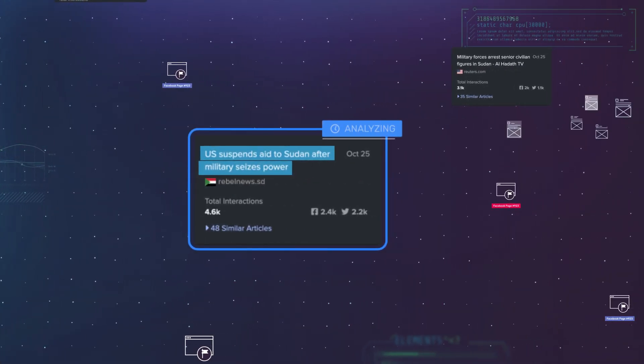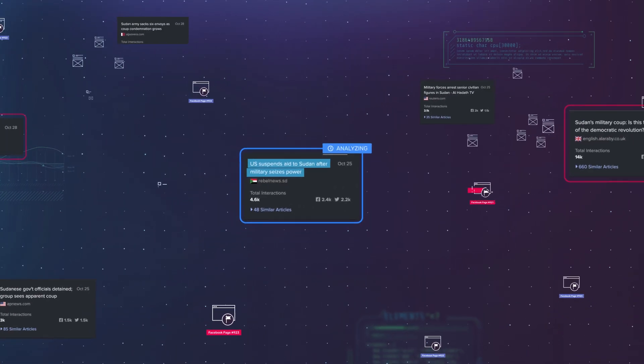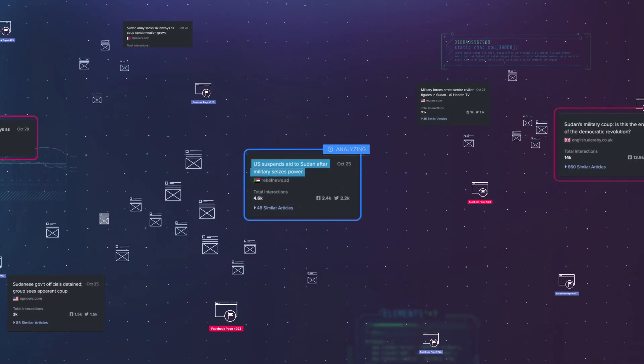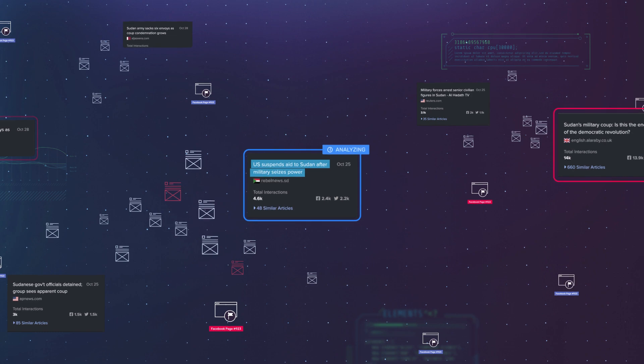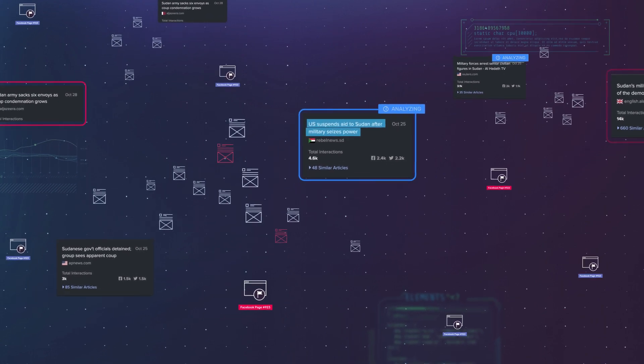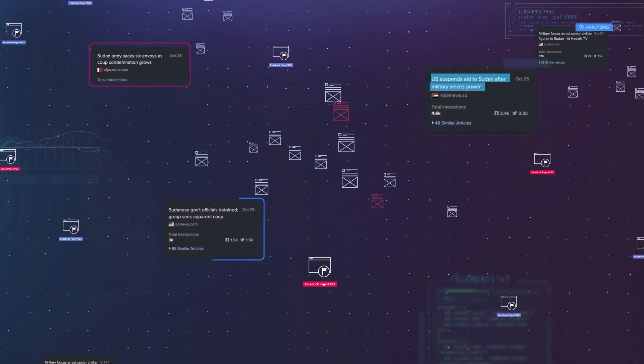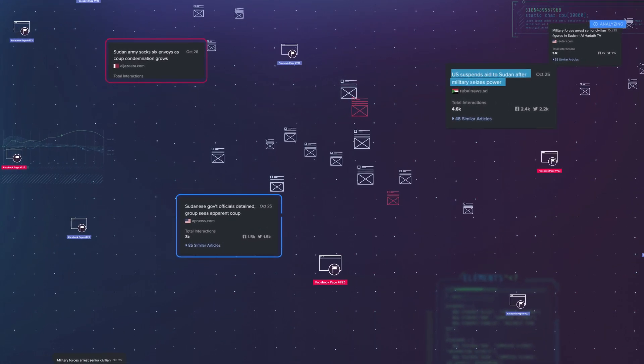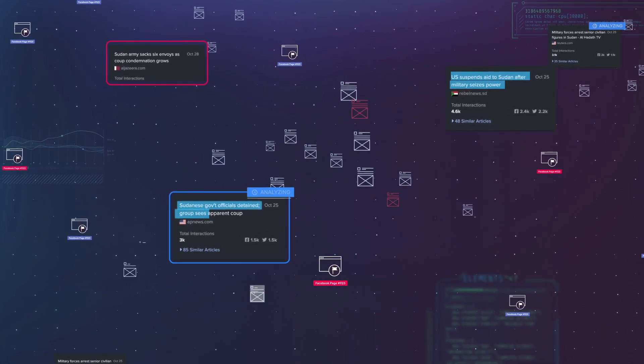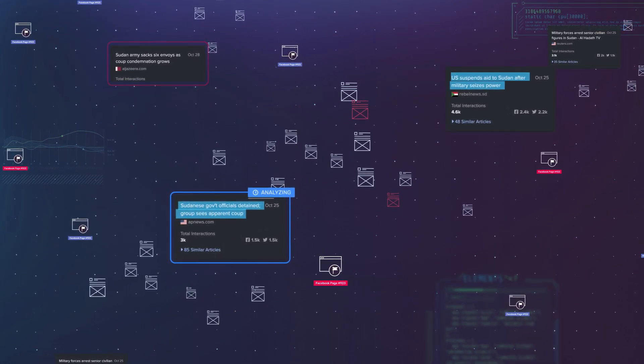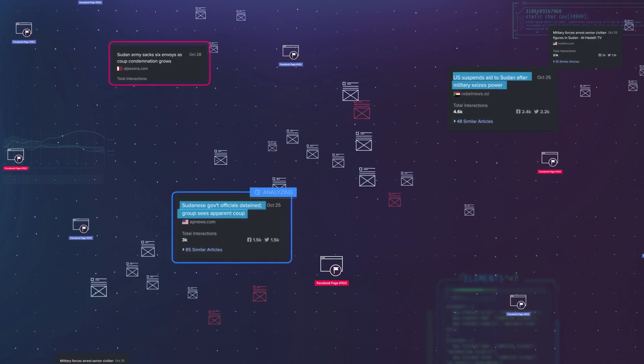Through their online monitoring, Valent saw ongoing attempts by malicious actors to stoke tensions between different factions within Sudan and actively monitored them.